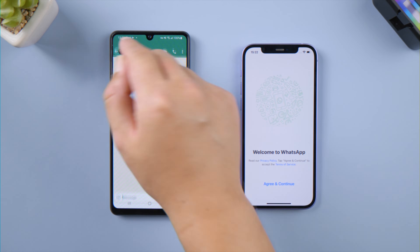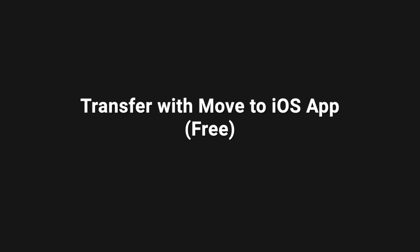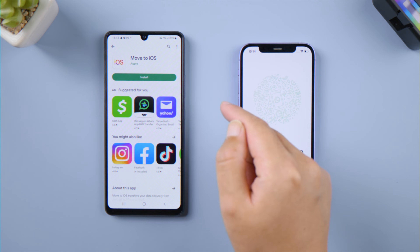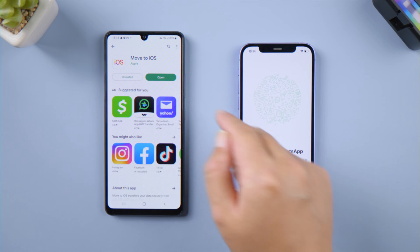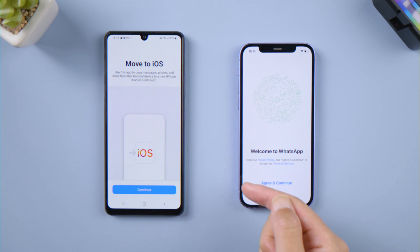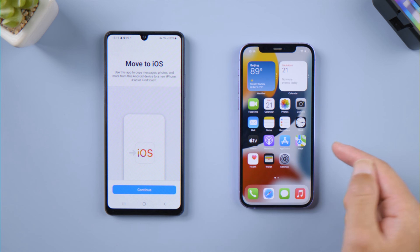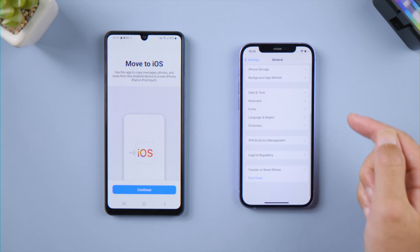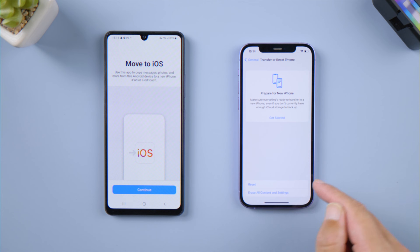First, install Move to iOS on your Android phone from the Play Store. Then we're going to reset this iPhone to factory settings. If you prefer to keep your data, move on to the next method in this video. Open the Settings app, go to General, Transfer or Reset iPhone, then go ahead and erase all content and settings.